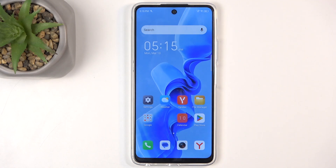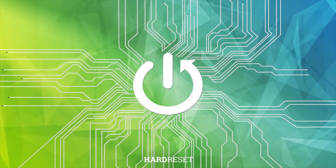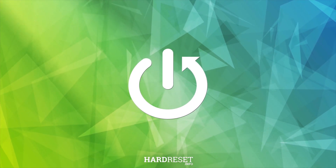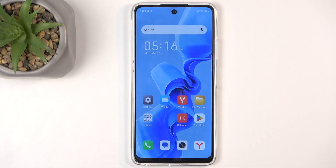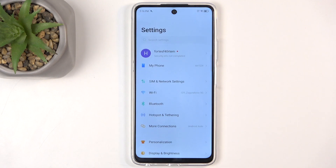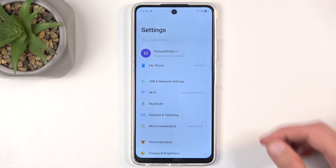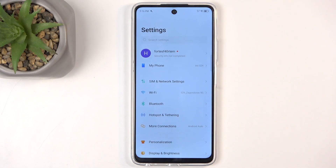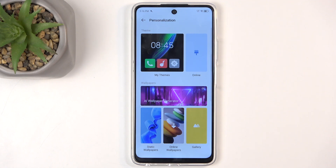Welcome. In front of me is an ITEL S24 and today I'll show you a couple of tweaks and tricks you can do on this device. To get started, let's open up our settings and from here we can start off by going into the personalization section, which will have a bunch of different options for customizing the look and feel of the device.